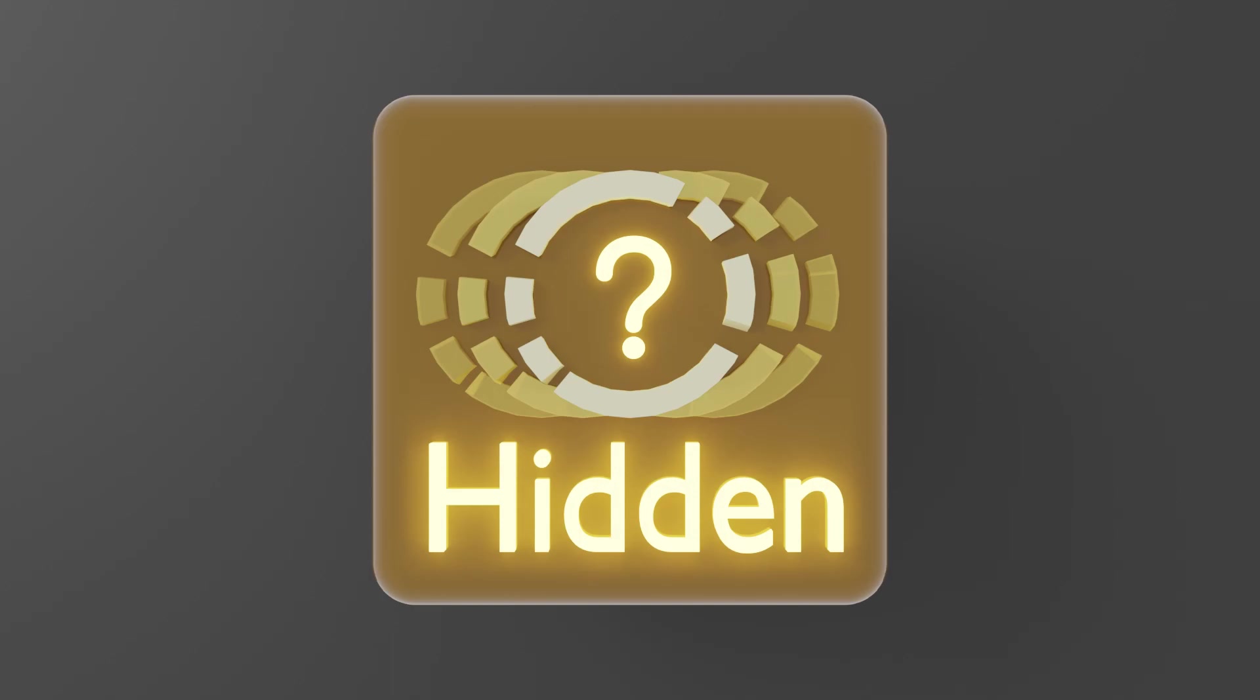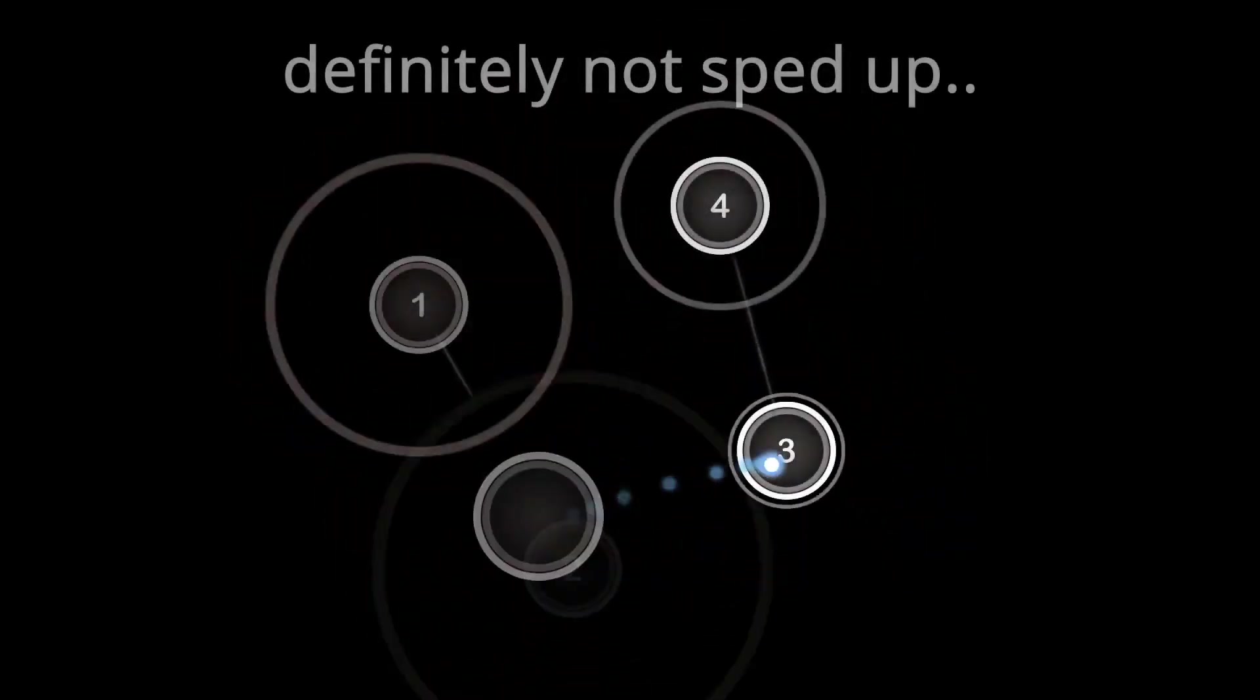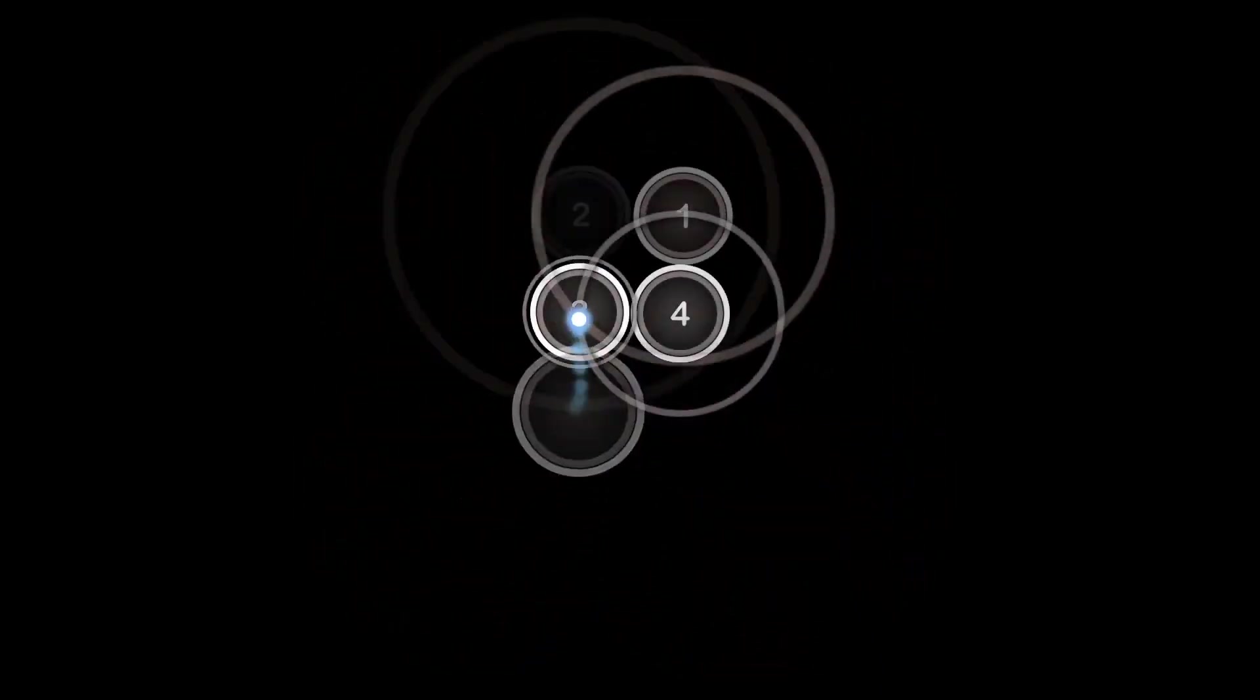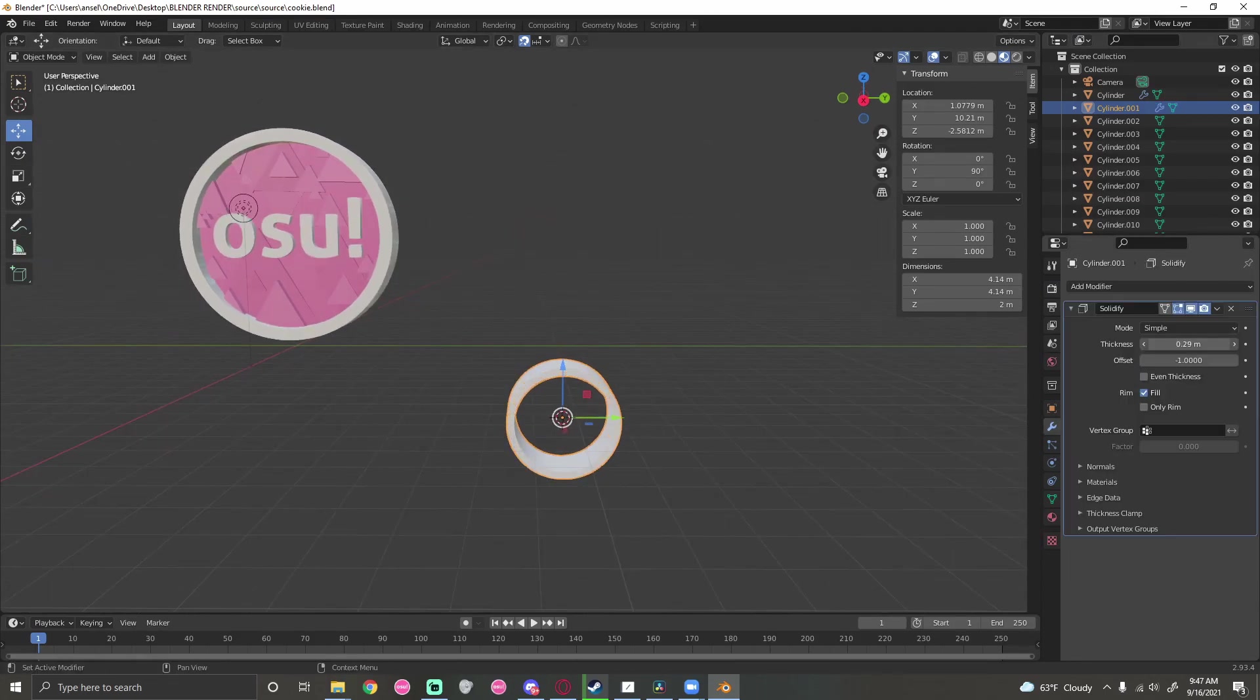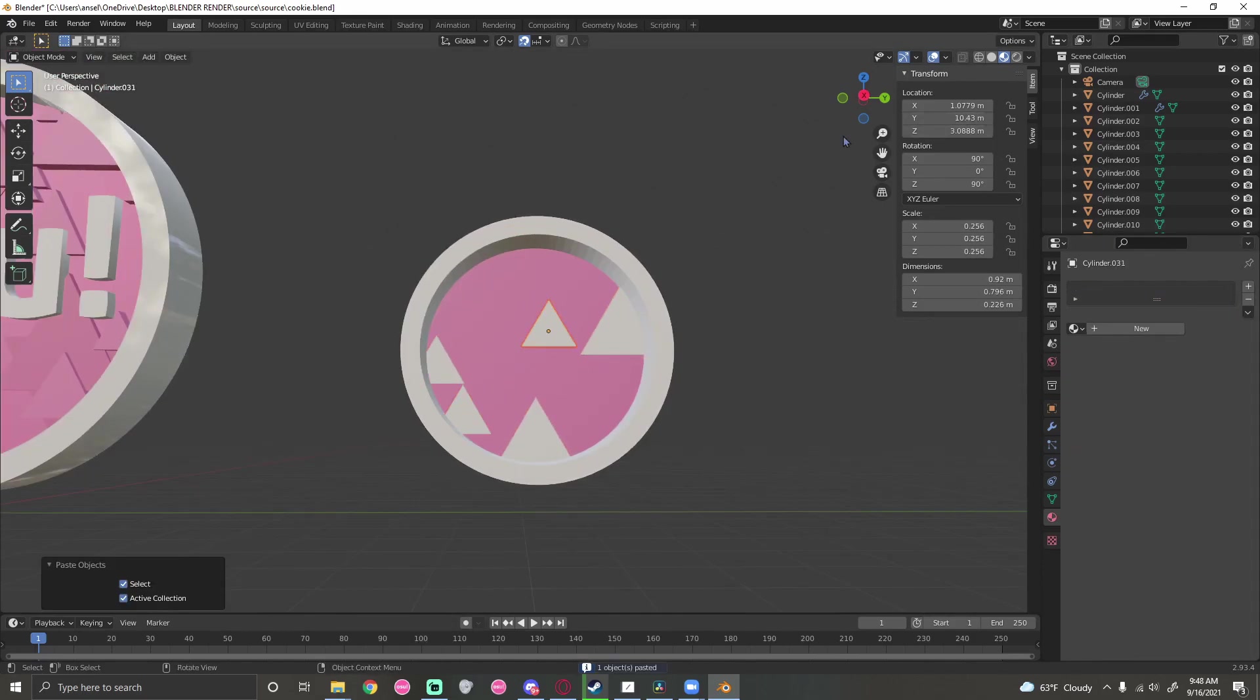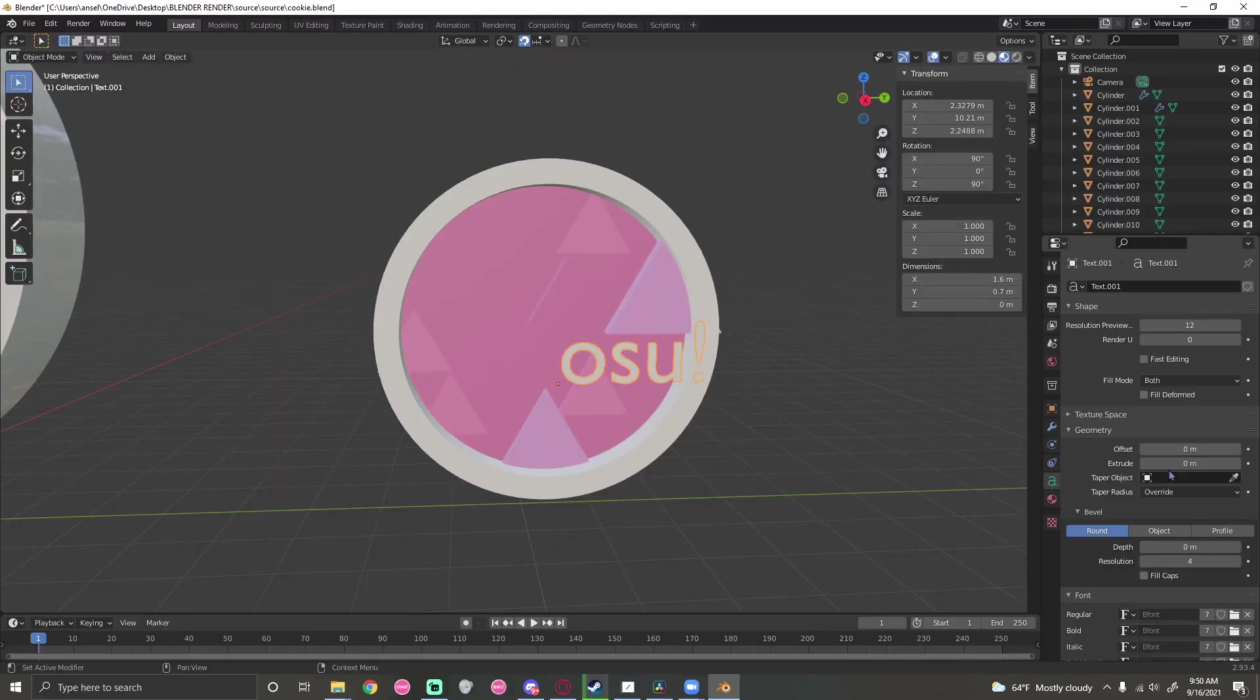I also wanted to make the osu! logo but I made it a while back so I just rebuilt it but like speedrun so it doesn't look good. First I placed down a cylinder, took out the middle and made it thick. Added another cylinder, made it flat, added a middle and made it pink. Added another cylinder but made it have three vertices so it's a triangle and I just copy and pasted it everywhere. Added the osu! text, changed the font, and boom, this is what the final product looks like.